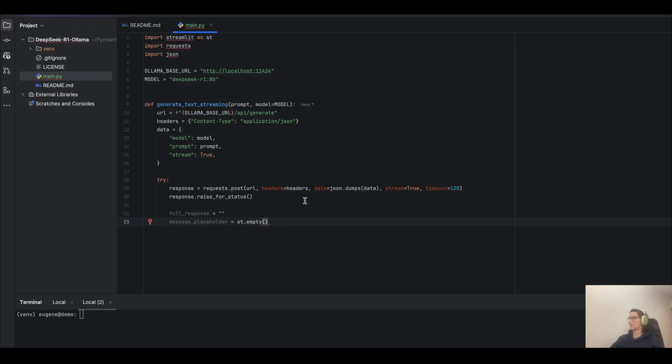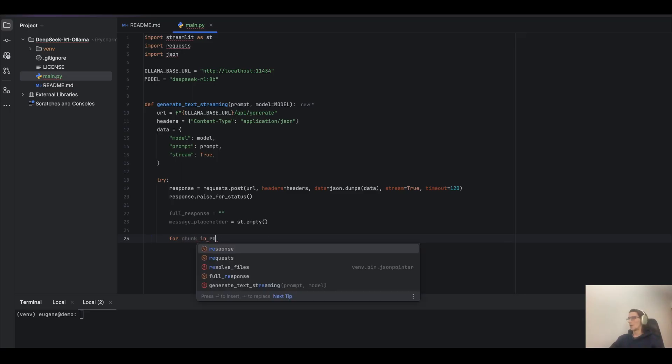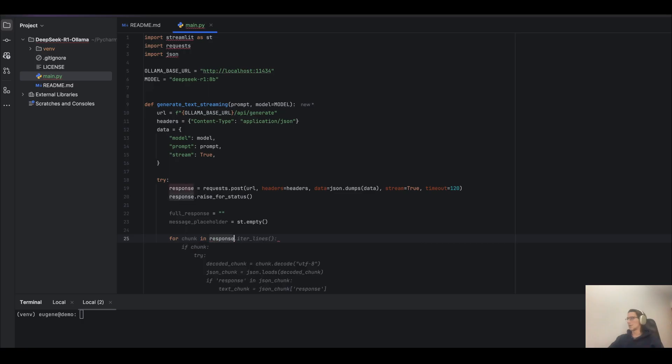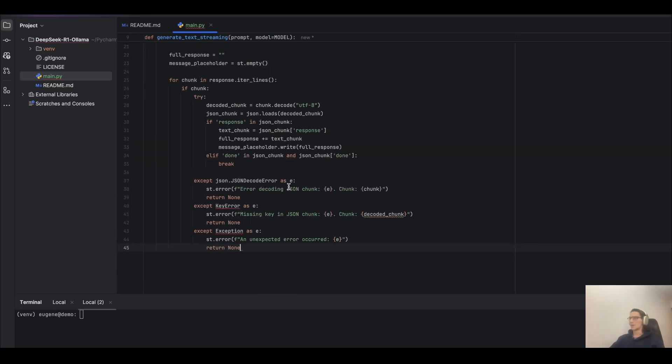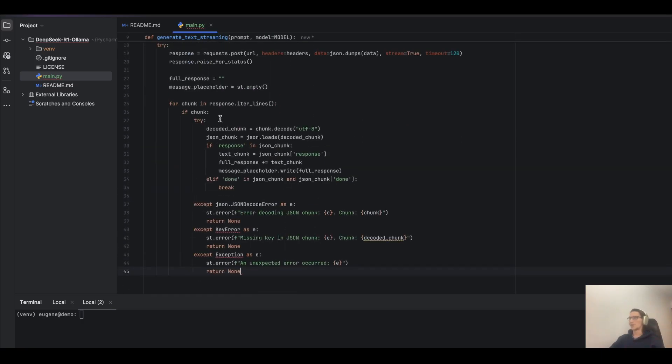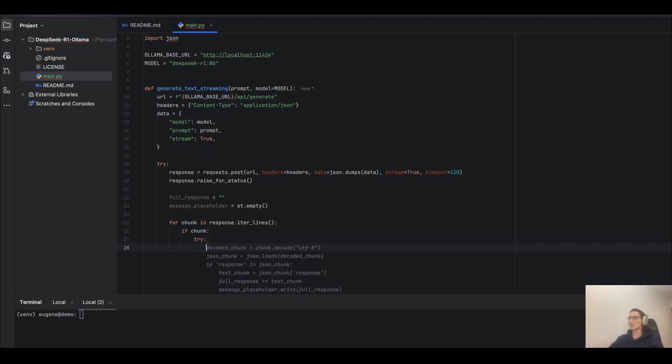And next, we need to write a for loop to process the response stream, like for chunk in response. And let's see, I have to complete it. Let's rewrite it.